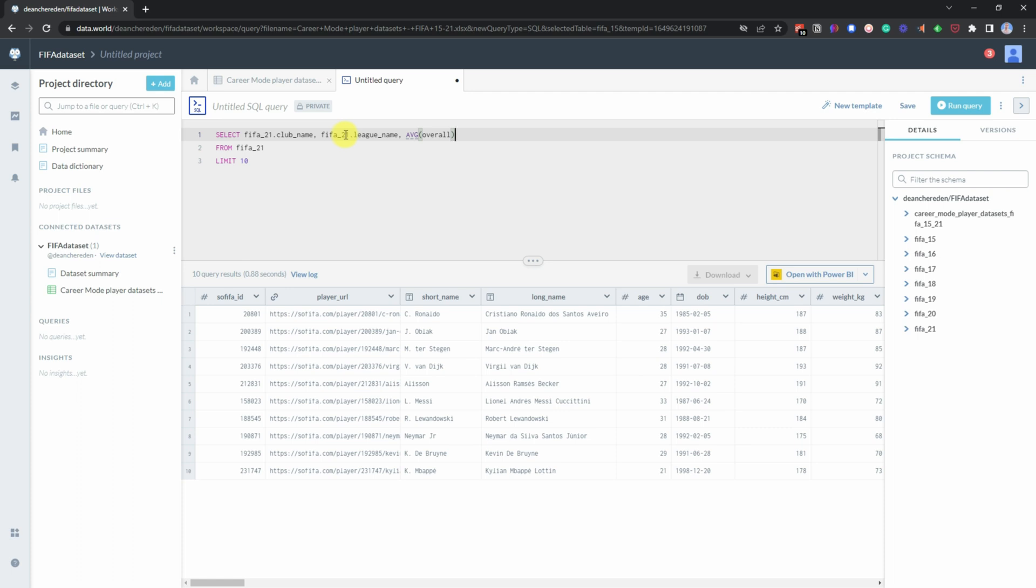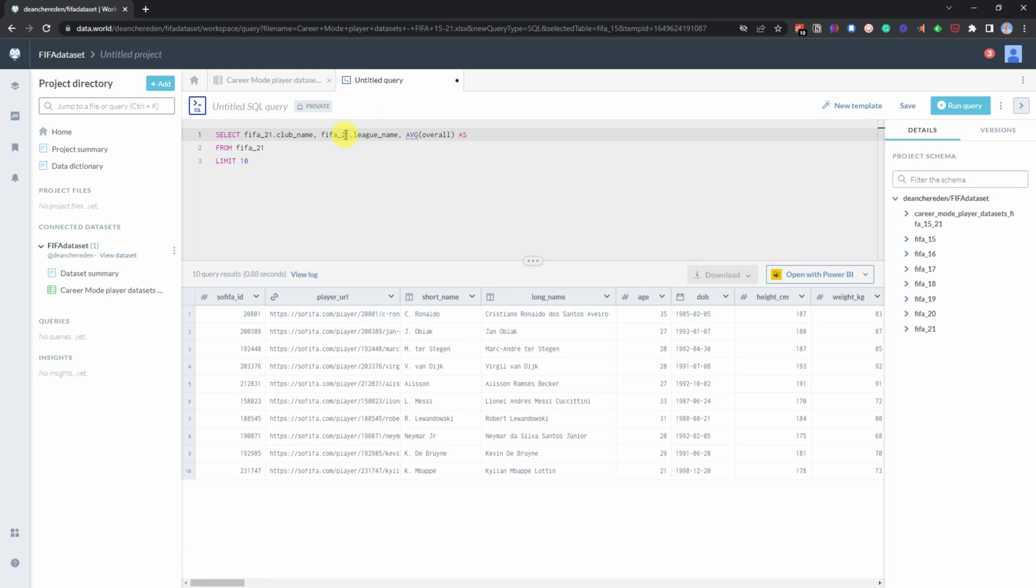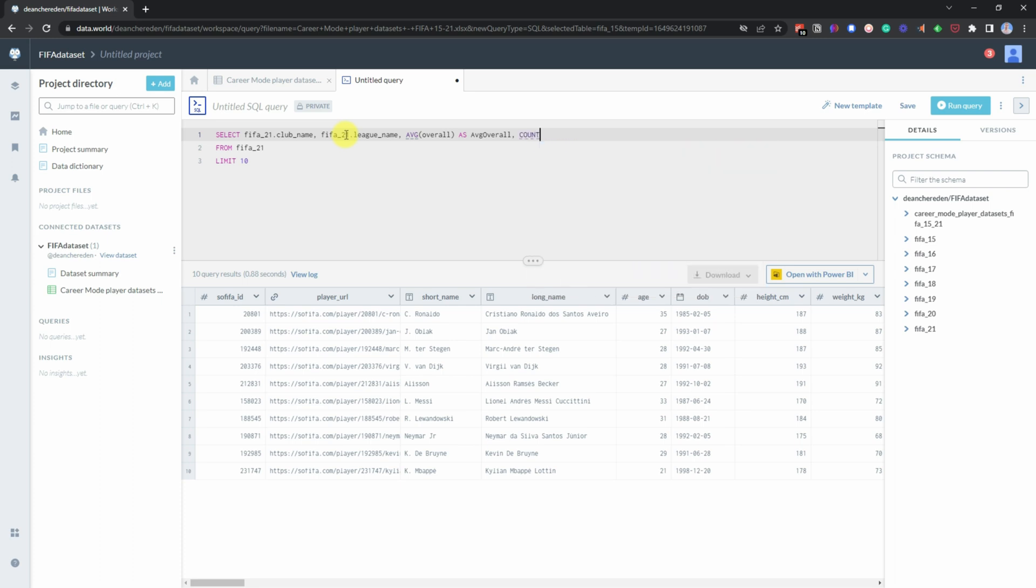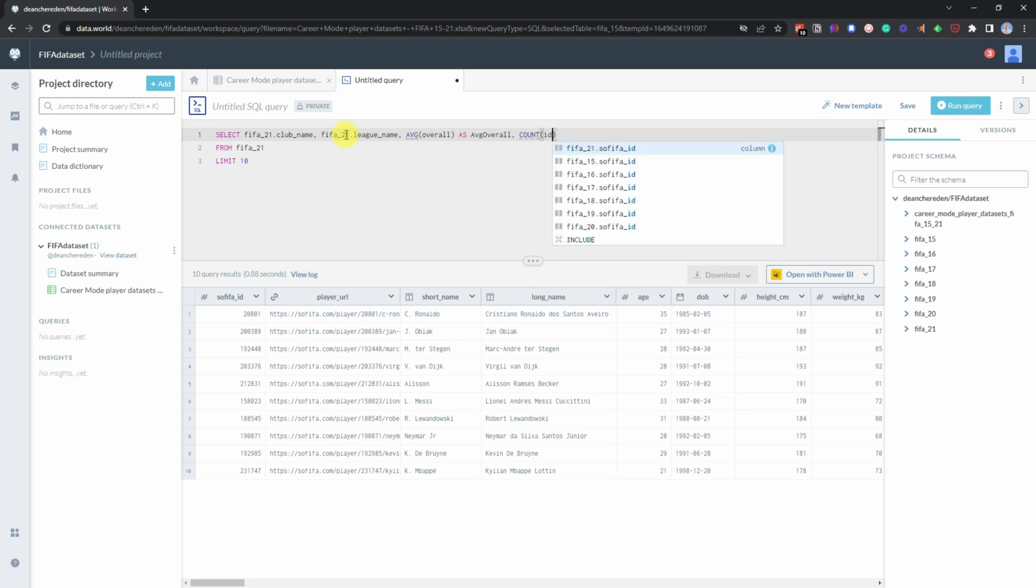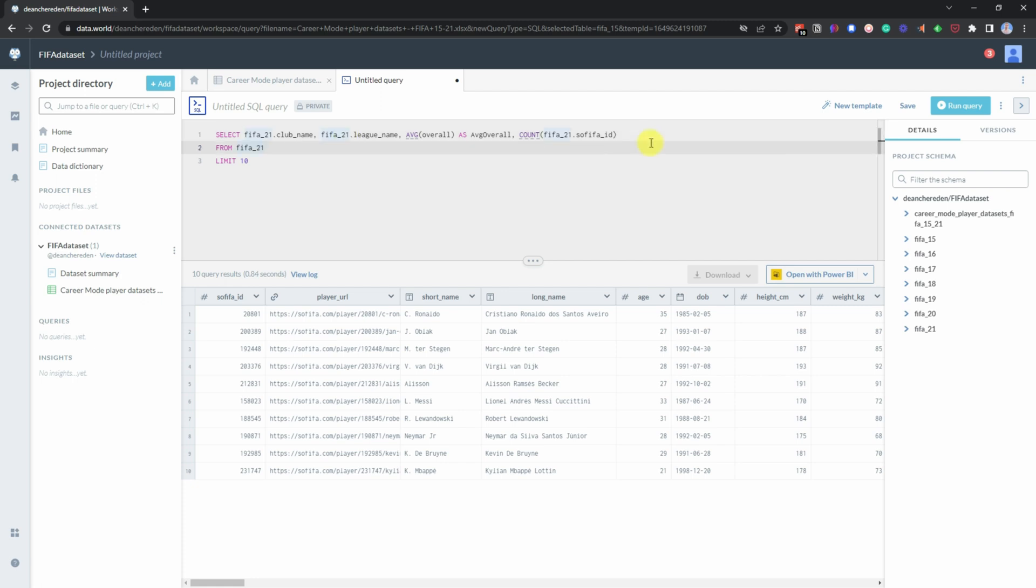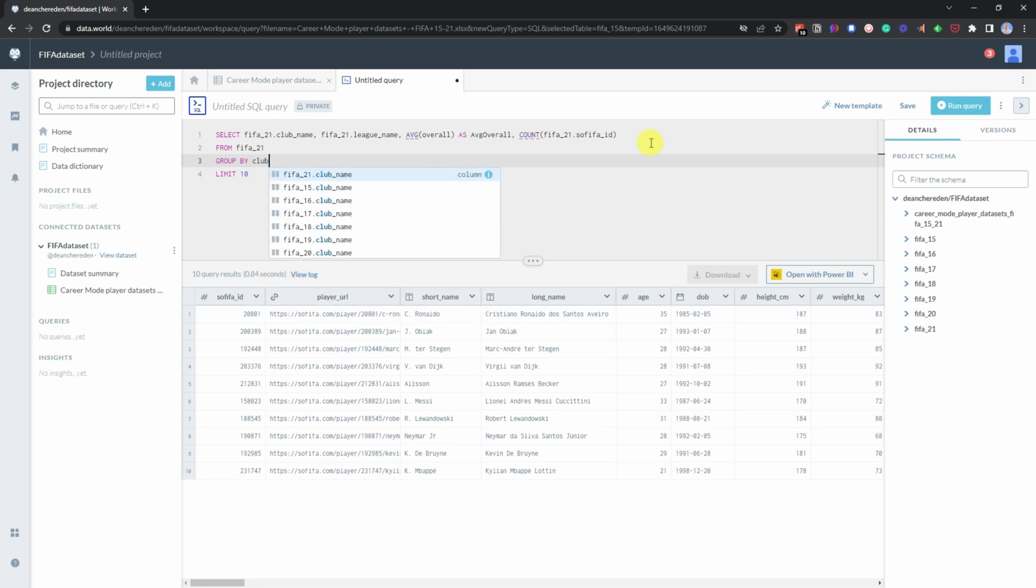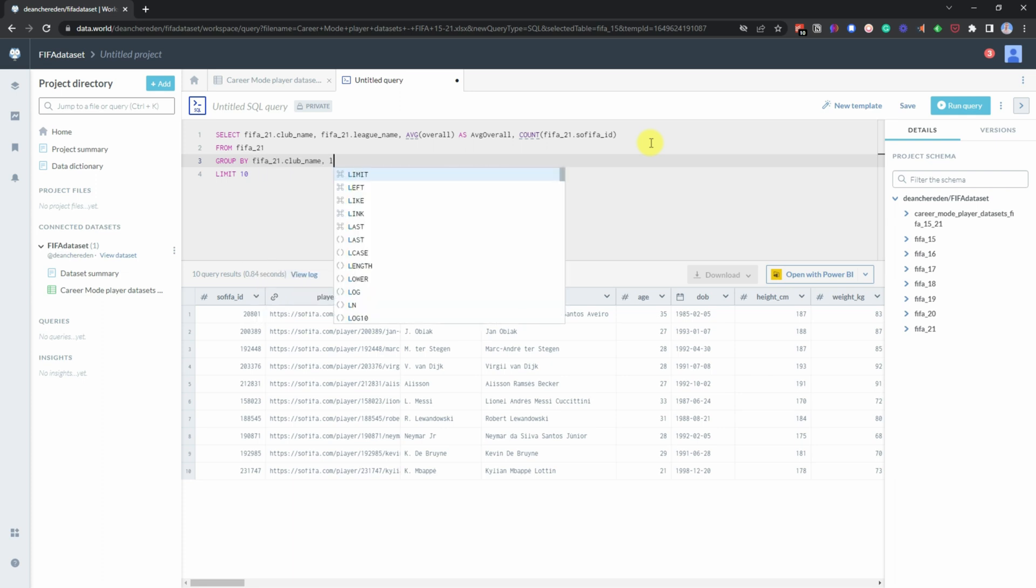So now what we need to do is then group by club name and league name.